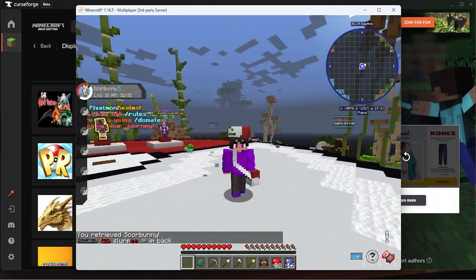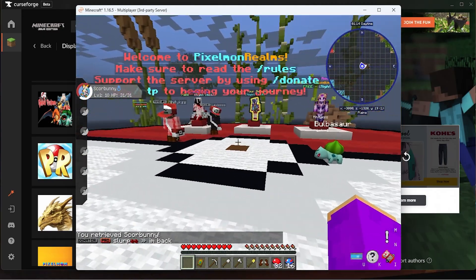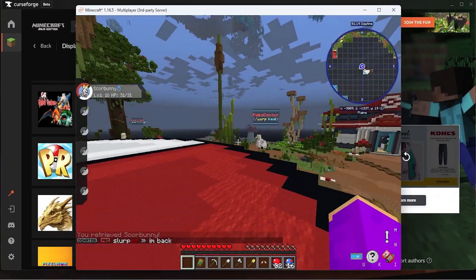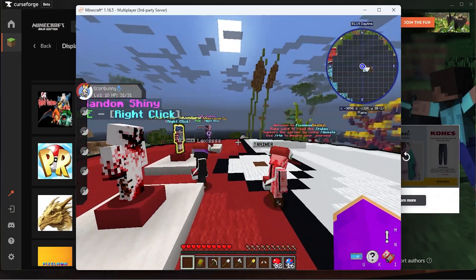Anyways though, that's about it. It's super easy to get yourself nice and loaded up onto the server. If you enjoyed, be sure to check out Pixelmon Realms. Thank you for watching the video and I'll see you all next time.